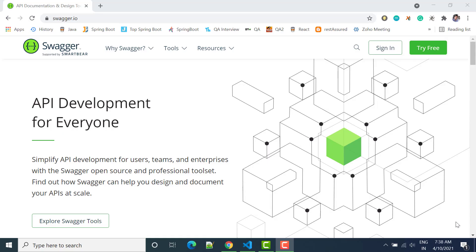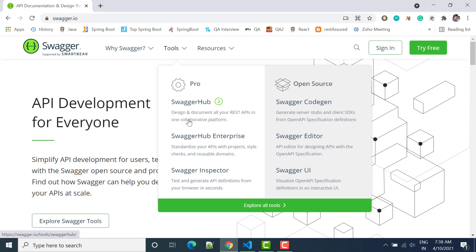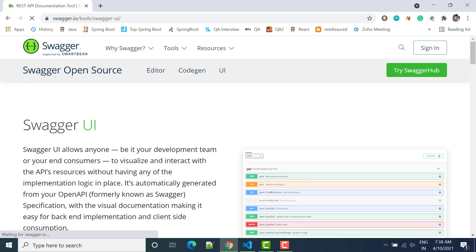Hello everyone, welcome to Study Automation. Today we will see Swagger. Basically, Swagger is used for API documentation. Let's get started. Here we are at swagger.io — we can click on Tools, then Swagger UI.